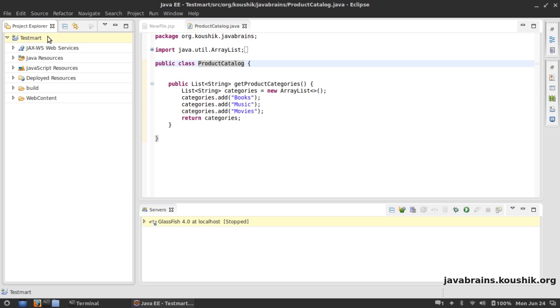We created a web app, created a simple JSP page, and also created this class called ProductCatalog.